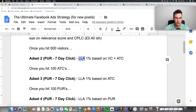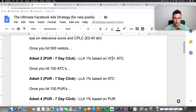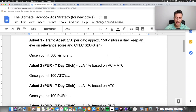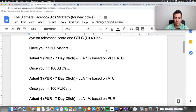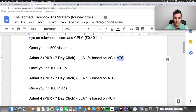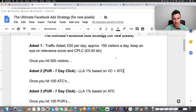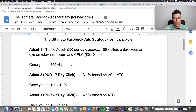Ad set number two is going to be our first lookalike audience — the first 1%, which is the smallest and most focused audience. It's going to be based on the conversion objectives of view content and add to cart. If you've had 500 visitors and you're targeting the right audience with the right product, then you're bound to get at least one person add to cart, if not purchase. This first lookalike audience is based on the people who have done exactly those actions. Lookalike audiences are key to succeeding because you'll have a much easier time selling to someone similar to someone who has already shown interest.